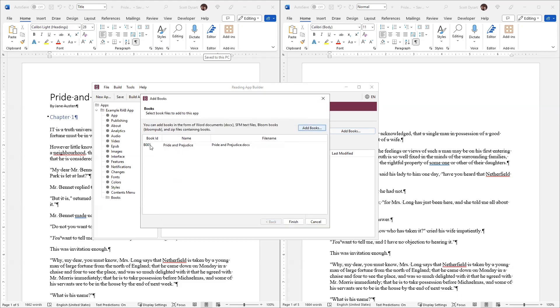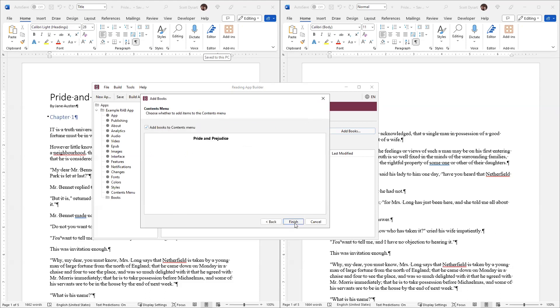You can see that I have a book, Pride and Prejudice, the name is prideandprejudice.doc. Click Finish.